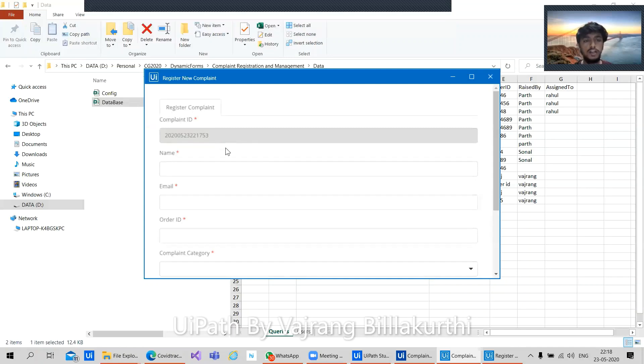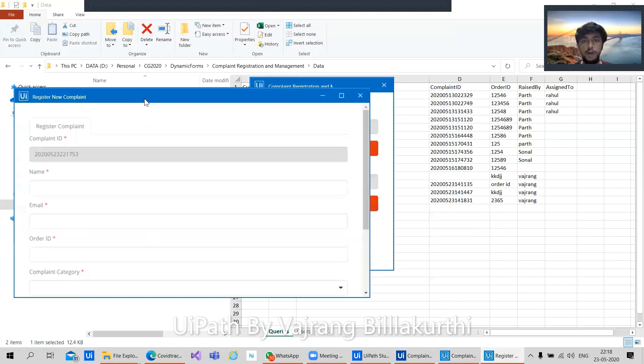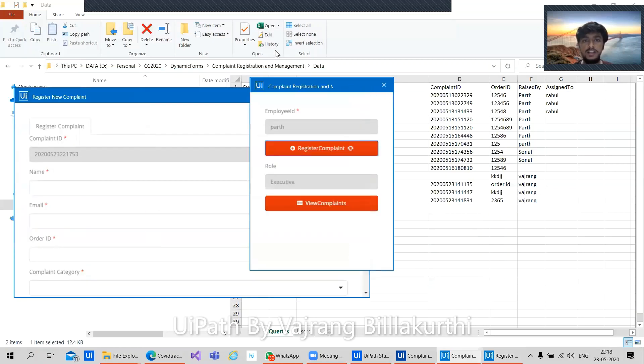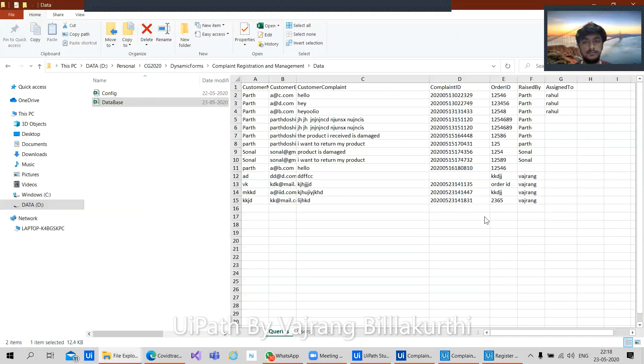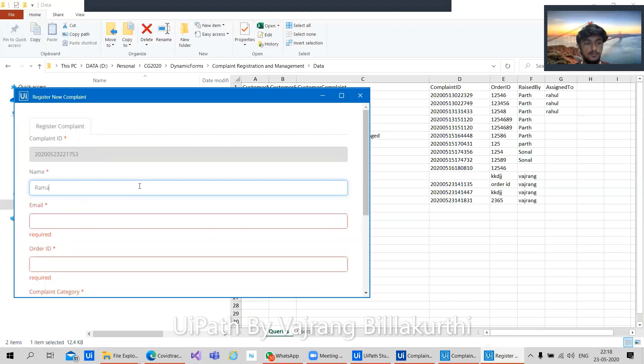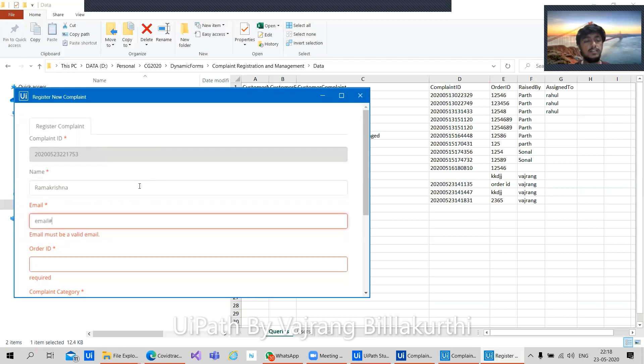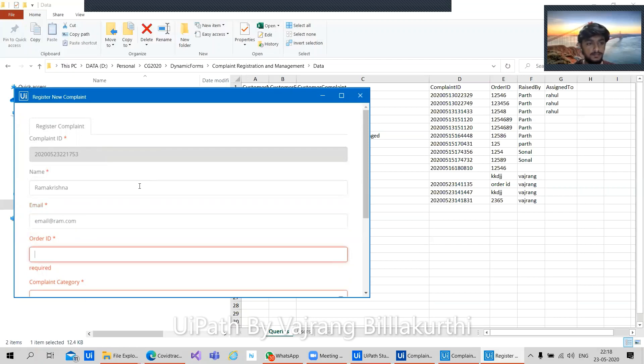A complaint ID will always be unique when an executive runs this particular workflow. The complaint ID will always be associated with different user, with different executive when they register the complaint. It is generated randomly every time. It will be like a unique key so that a query can be fetched and searched for. For example, let's give Ramakrishna as the person who called us and we take his email ID. Executive is inputting his data and registering a complaint. I'm an executor who is taking a call from someone and I'm trying to register the data.